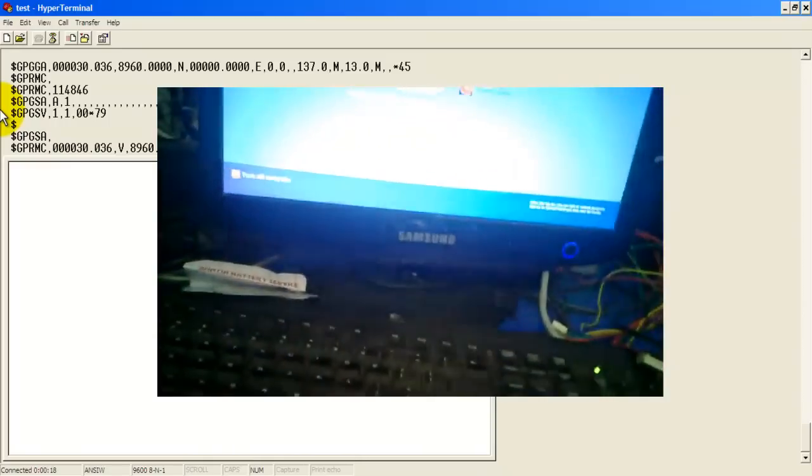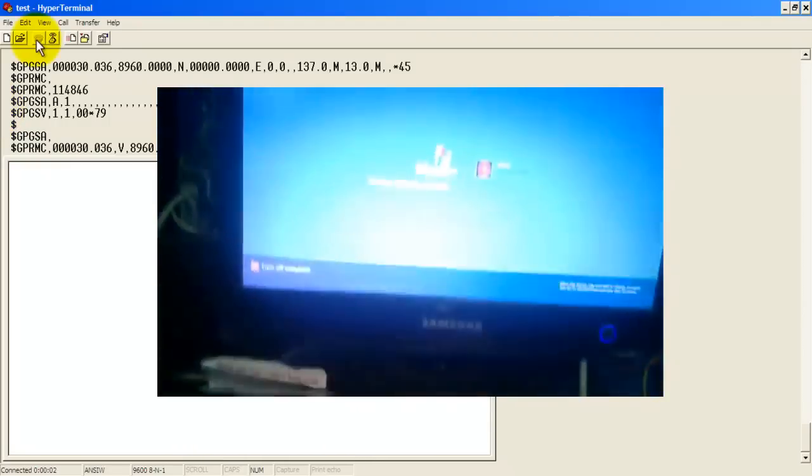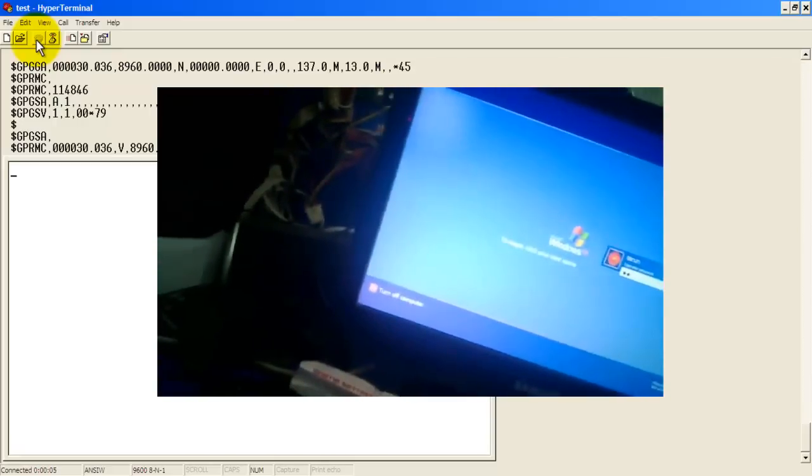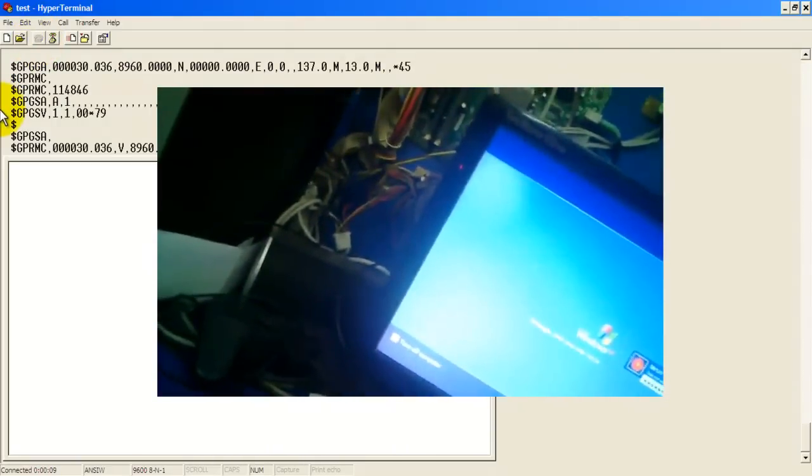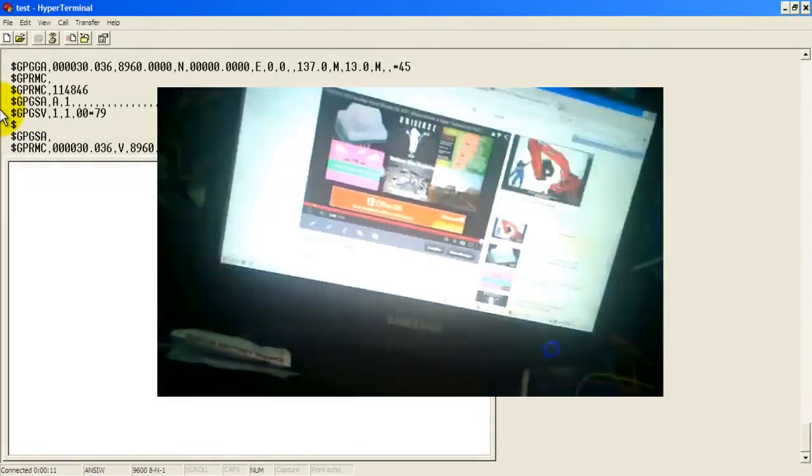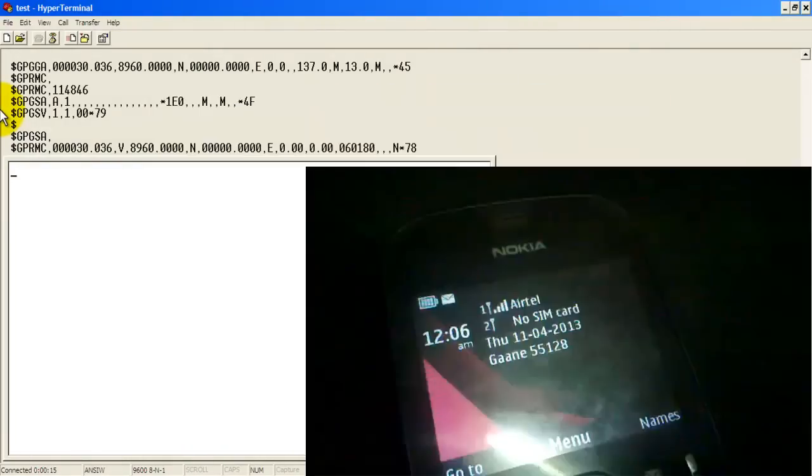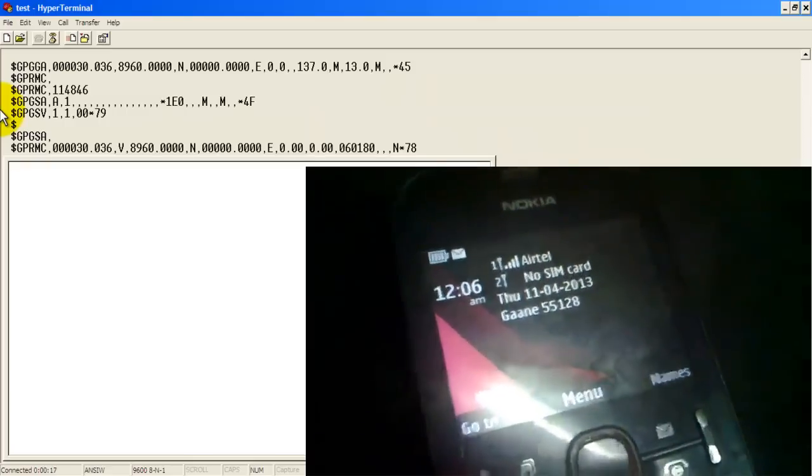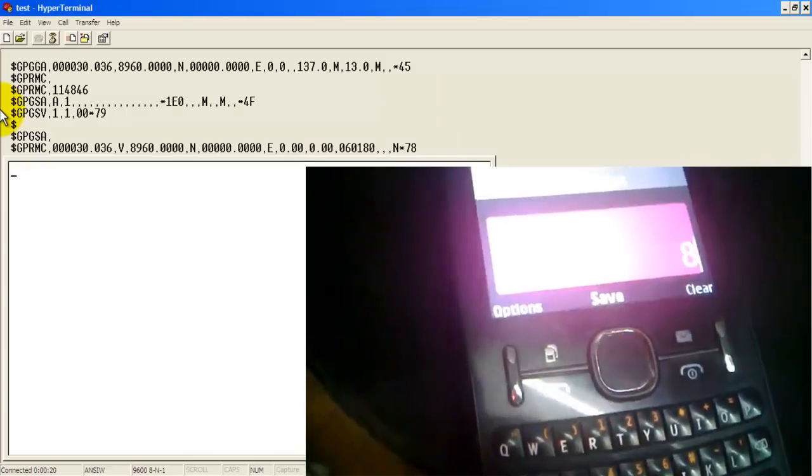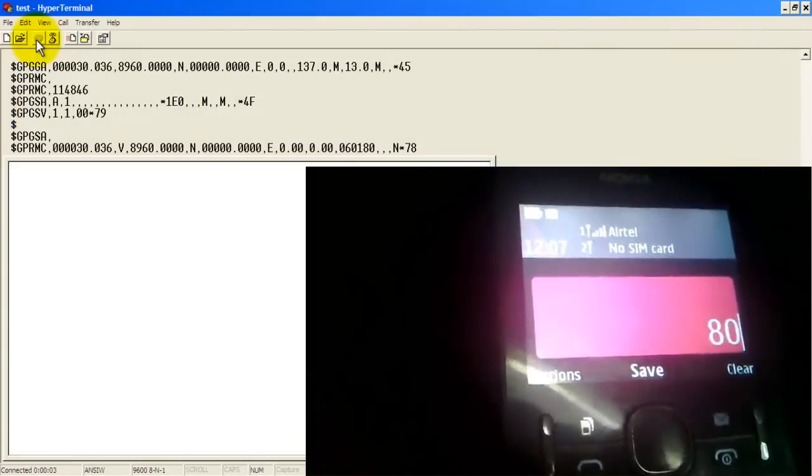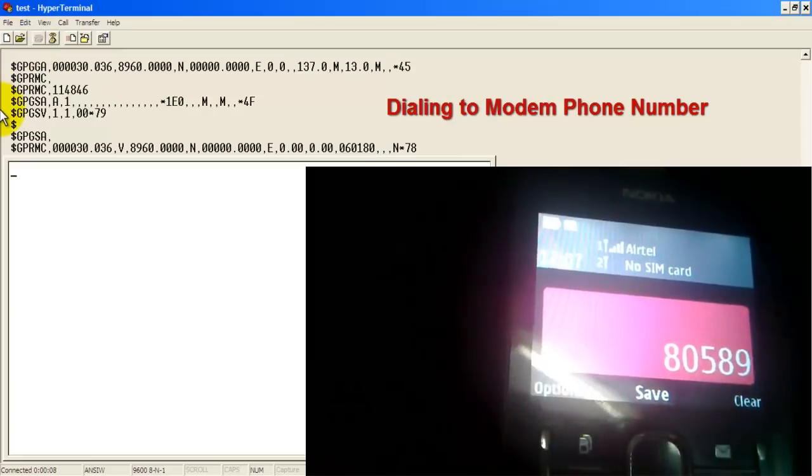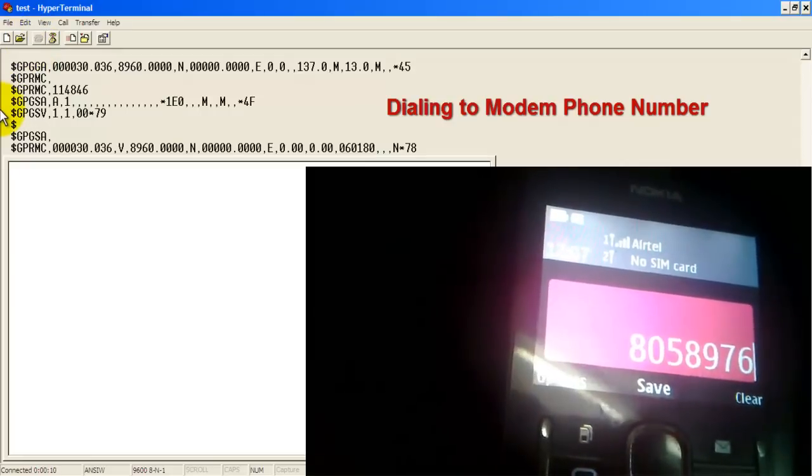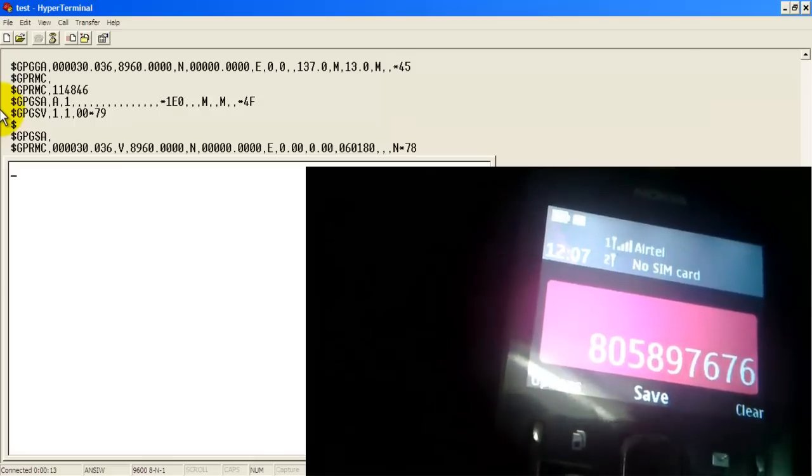Okay, now the whole setup is ready. I am just connecting my computer. So here all the system is ready and this is my phone where I am going to dial to my modem. I'll put my Idea SIM number with this phone.